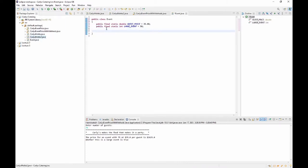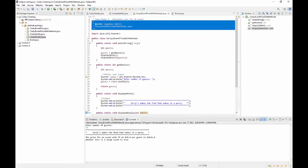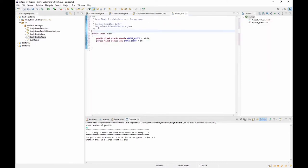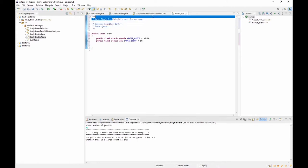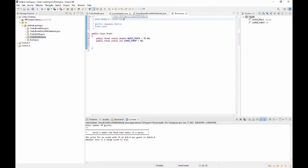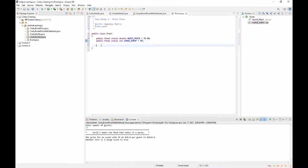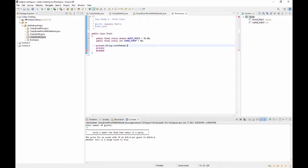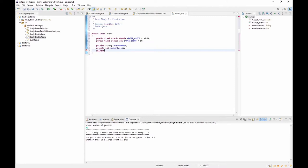Next we're going to have three private fields: a String for the event number, an int for the number of guests, and a double for the price.